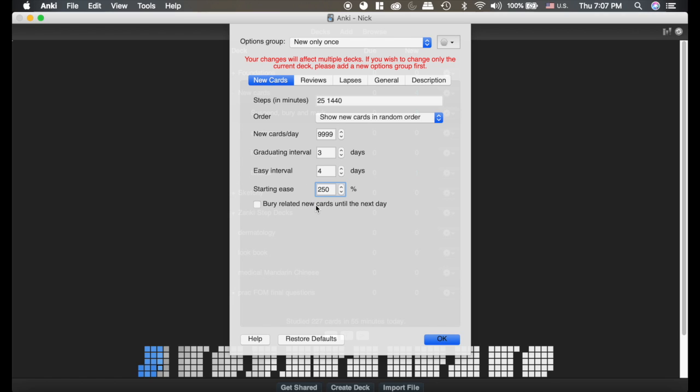This bury related new cards until the next day is really useful. If you have a cloze card that has multiple cloze deletions, if you bury the related cards you will only see one of those cards that day, and the other one you may see tomorrow or the next day.